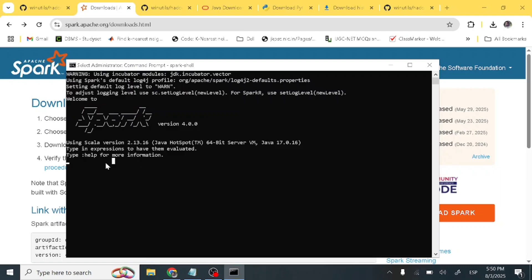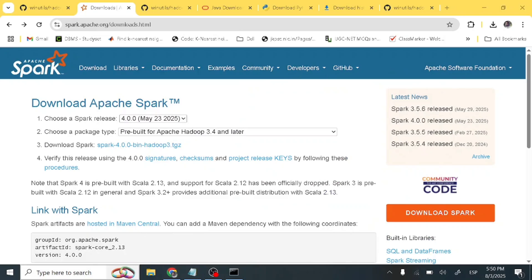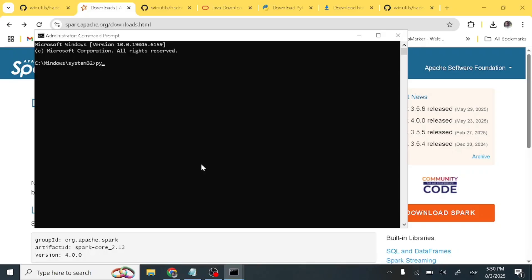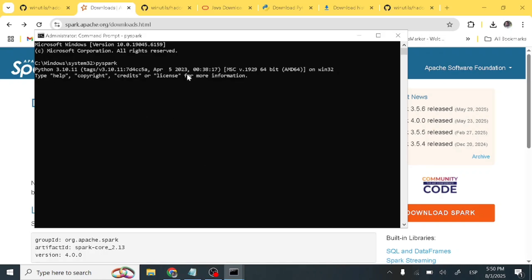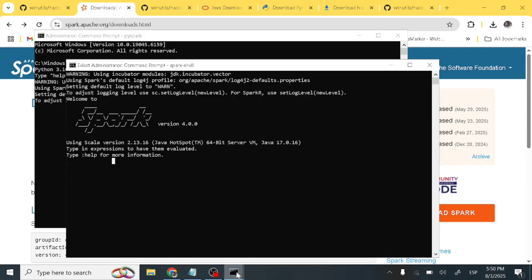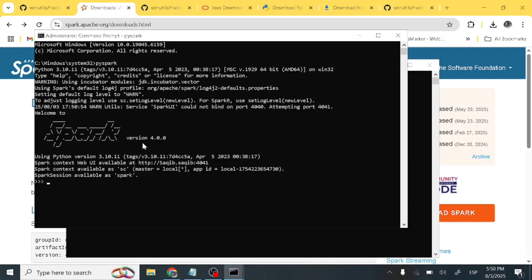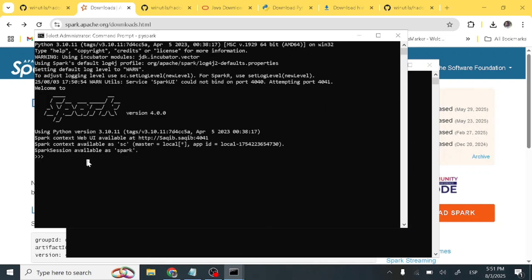Let's test PySpark as well. Open command prompt as administrator and type 'pyspark'. It may take some time on the first run — sometimes 30 seconds or more. PySpark has started and shows version 4.0.0. Let's run a quick test: type 'print("Hello World")' and press Enter. Hello World is printed, confirming PySpark is working.